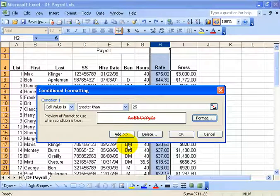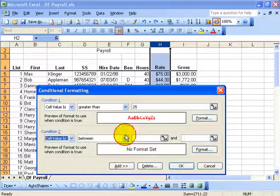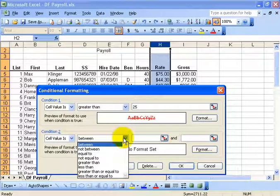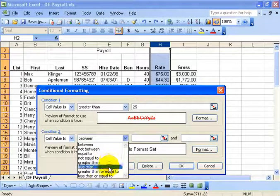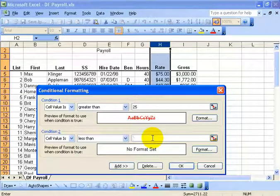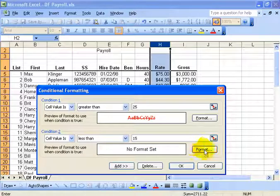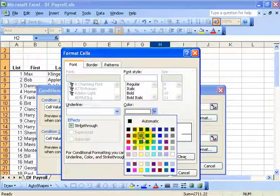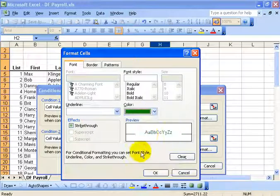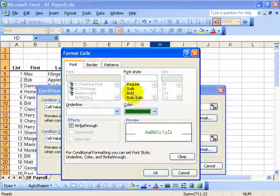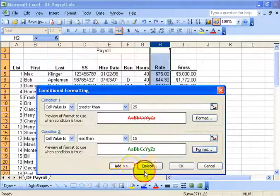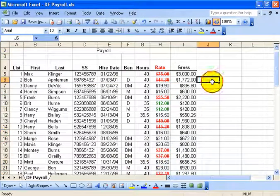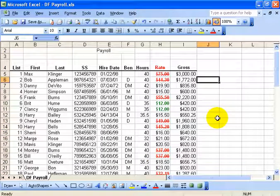Now I also want to find out everybody who's earning less than $15, so I can click add and do another one and say this time it's going to be less than 15. Let's do green because maybe that's a good thing, bold to say we're going to give them a bonus. Click OK. Click OK and I click off in a blank area.